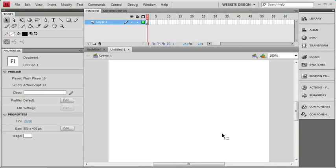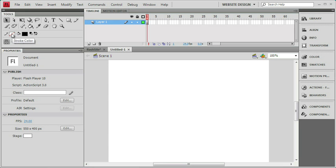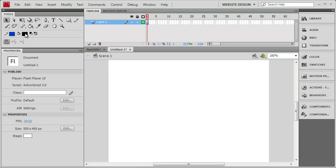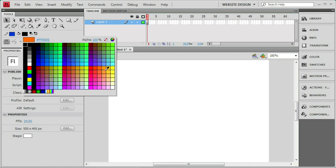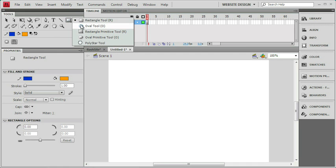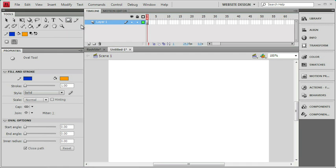Now a button is a symbol and we already know how to make a symbol. We've made lots of movie clips so far. Anything I select can be made into a symbol and that includes a button. So let's make a nice simple shape that we can work with. I'm going to set up a couple of colors - a stroke color of blue and a fill color of bright orange. I'll choose the oval tool and draw out an oval.